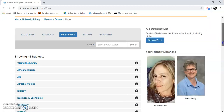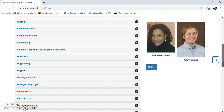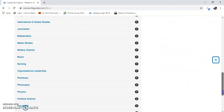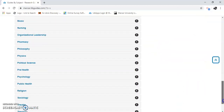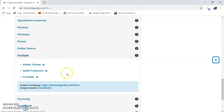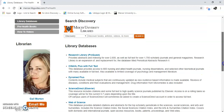I see 44 subjects. I'm going to scroll down until I see Free Health. I click on Free Health. And there is CINAHL.